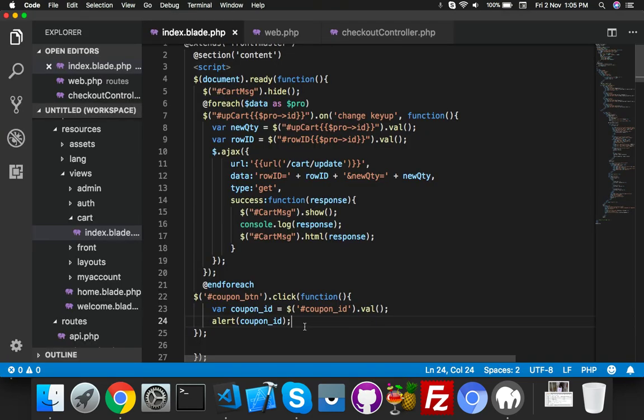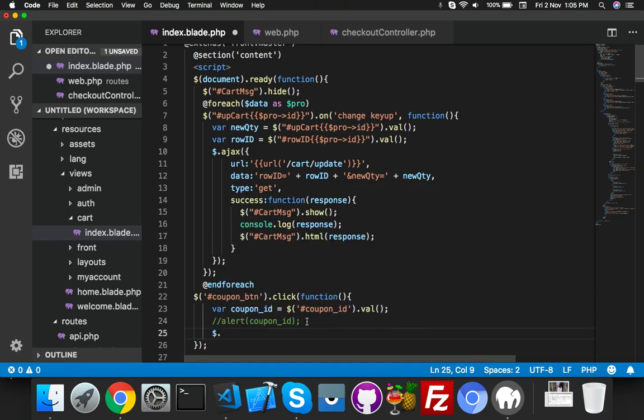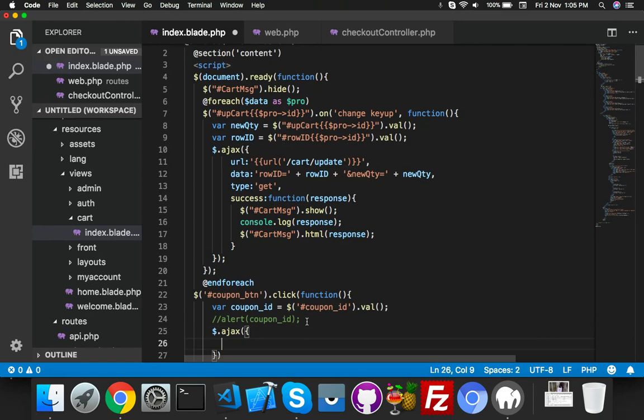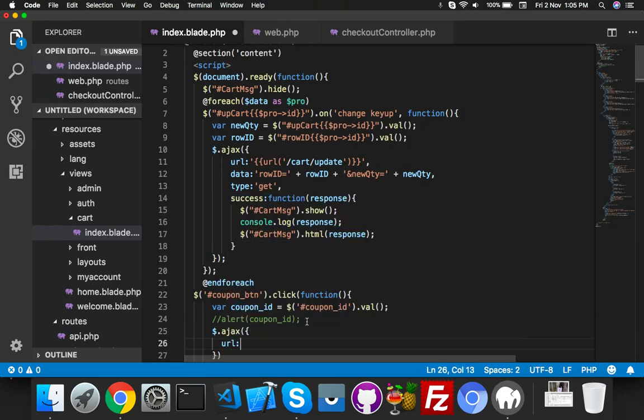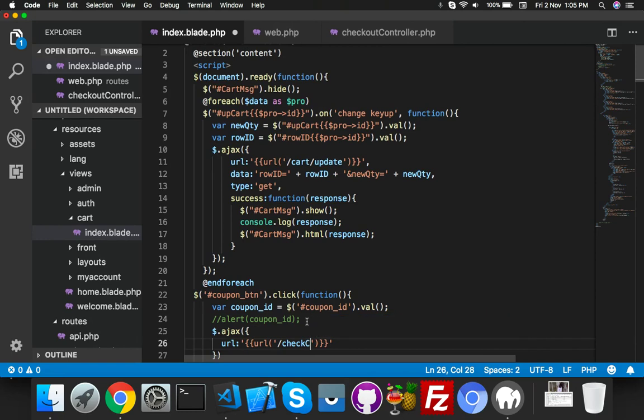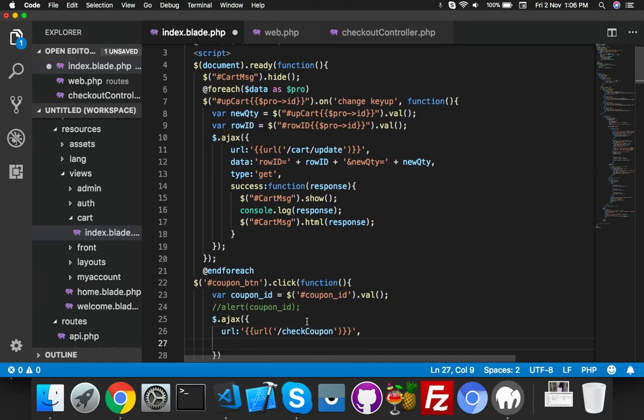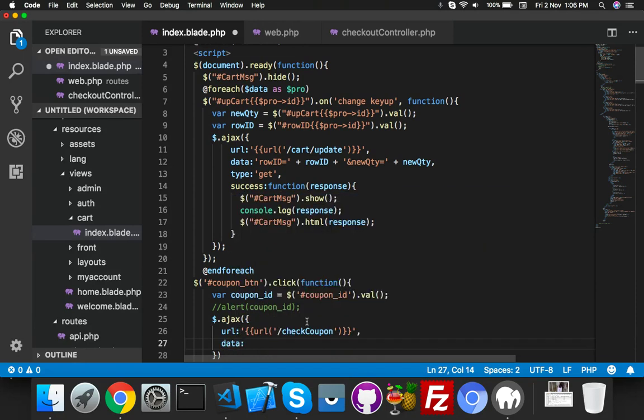Here we will start the Ajax. Inside this, let's define your URL - the default URL - and inside this check_coupon. You can name it anything, that's not a matter.